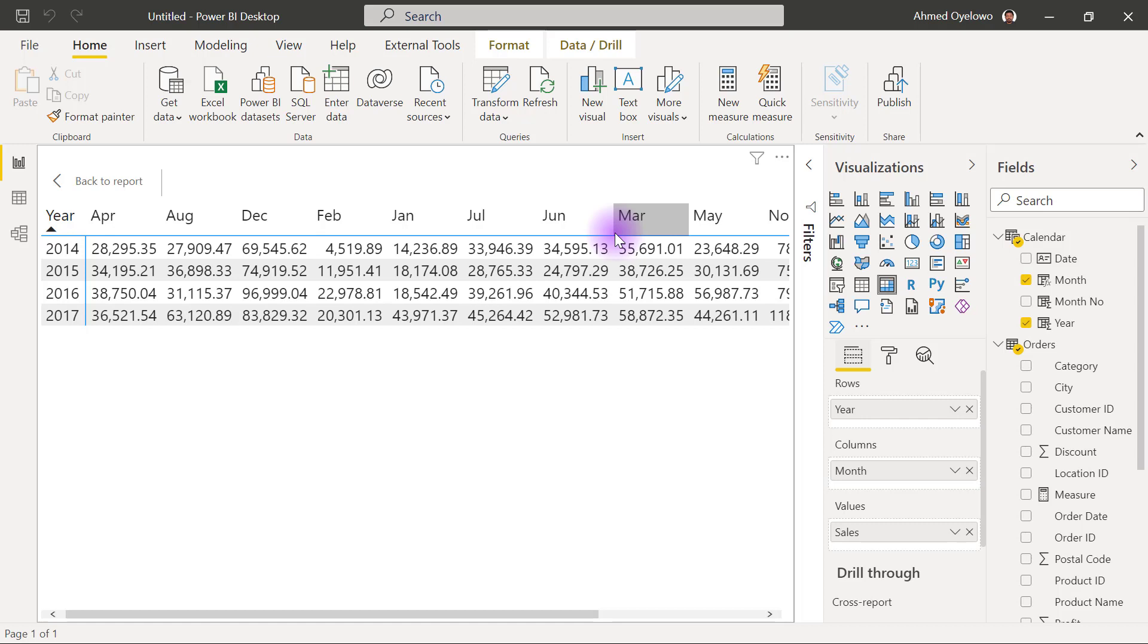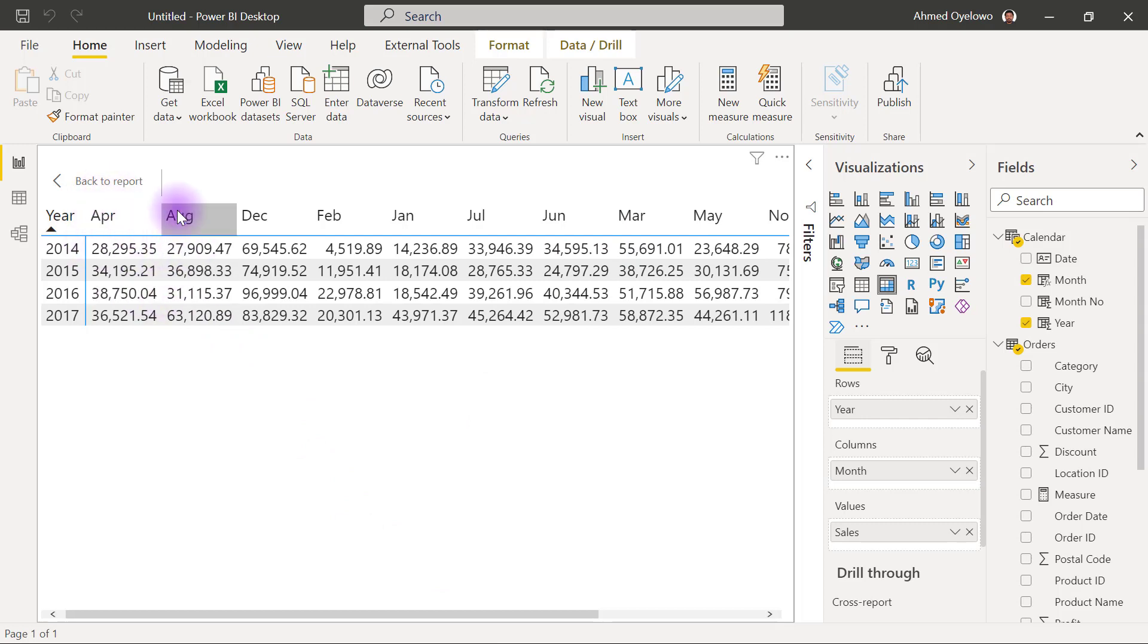So typically, you want to have your months ordered in the natural order of using January first and December last. But Power BI is going to be seeing that month column as a normal text column. And it's always going to try to sort it in alphabetical order. So you see April first, August, then December.